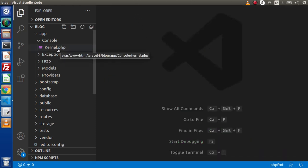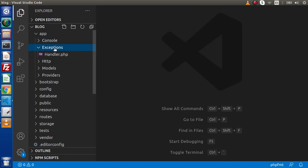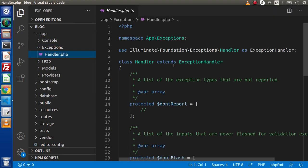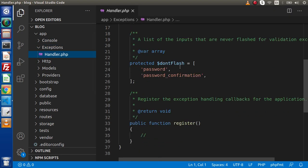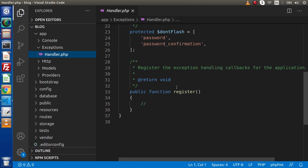Next, go inside the exceptions folder. As the name suggests, our application exceptions are handled by this exceptions folder. Inside this folder, we have handler.php, which is going to handle all the exceptions generated inside this application. Also, in some cases, if we want to register our own custom exception, we can register it here. We have a register method, and by the help of that, we can proceed with the exception handler methods.